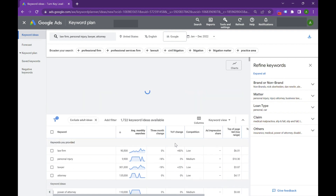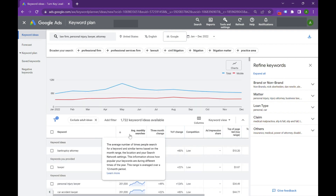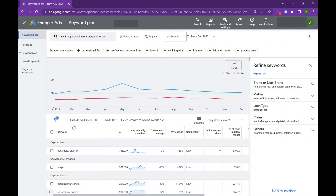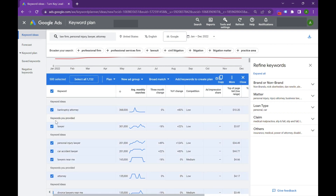We're going to sort this by average monthly search. And we see right off the bat, maybe I don't want to do bankruptcy attorney, maybe I just want to do normal lawyer. So highlight all of these and click the ones you don't like.